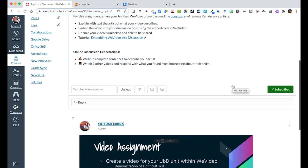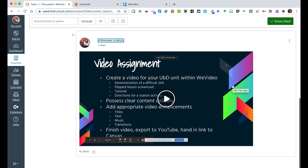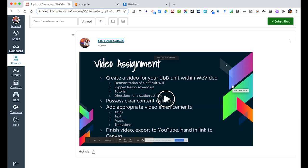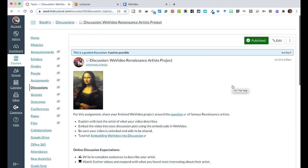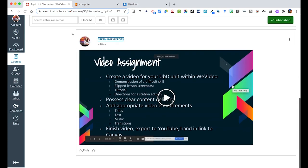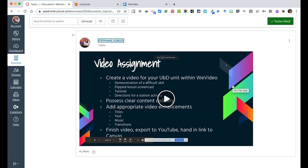In this case then you would have all the videos that students created about renaissance artists in a discussion post for students to engage with, respond, and learn about other things.